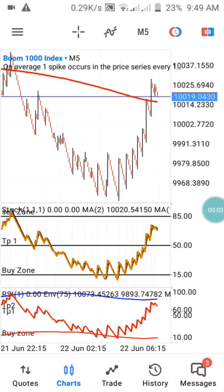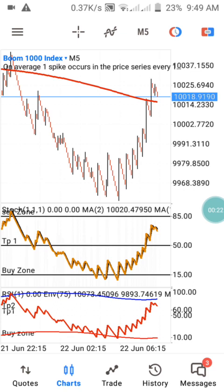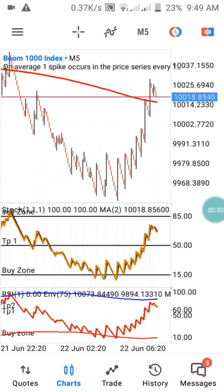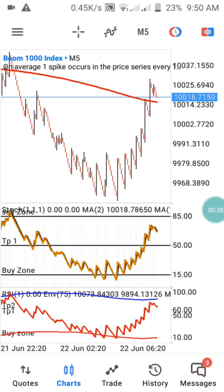Hi guys, welcome back to my channel. This is PJ. In today's video I'm going to explain in detail how you can use this particular strategy to trade Boom 1000 and Crash 1000 on 5-minute timeframes. This is one of the best strategies I have on my channel, and I have already used this same strategy on Step Index.